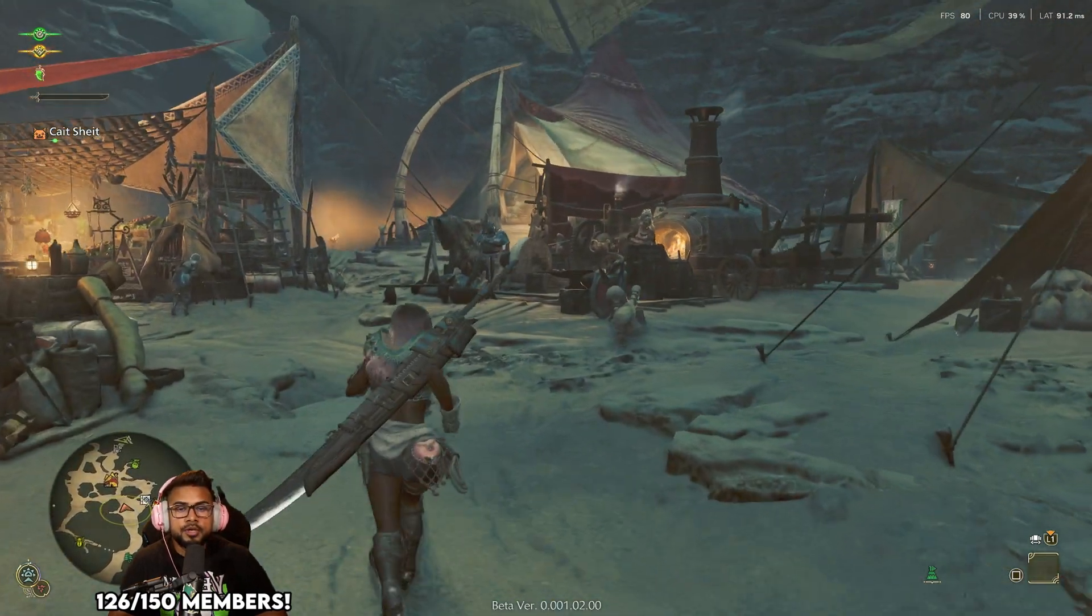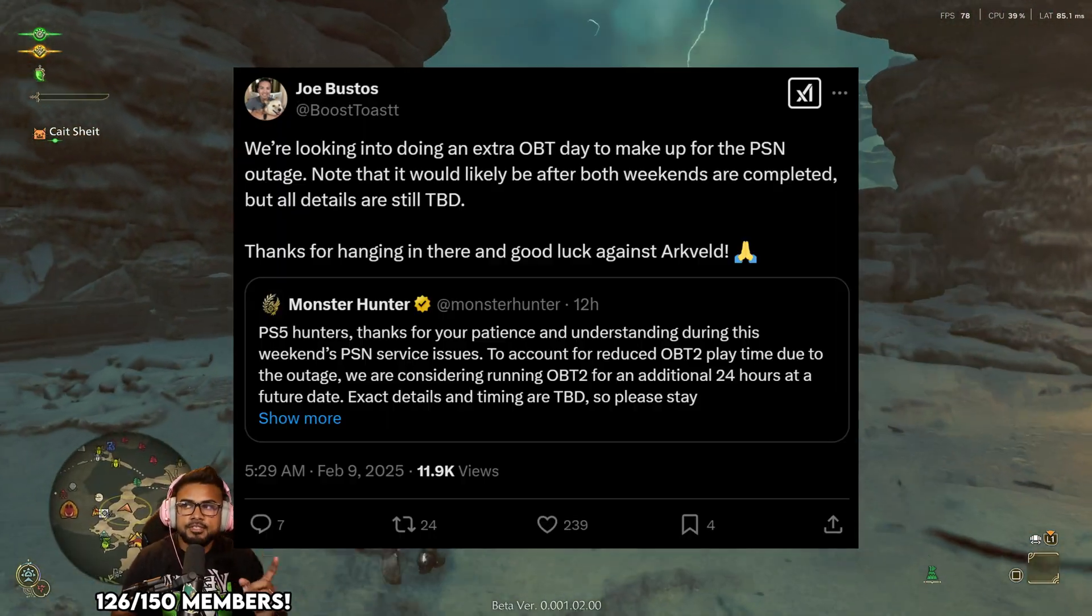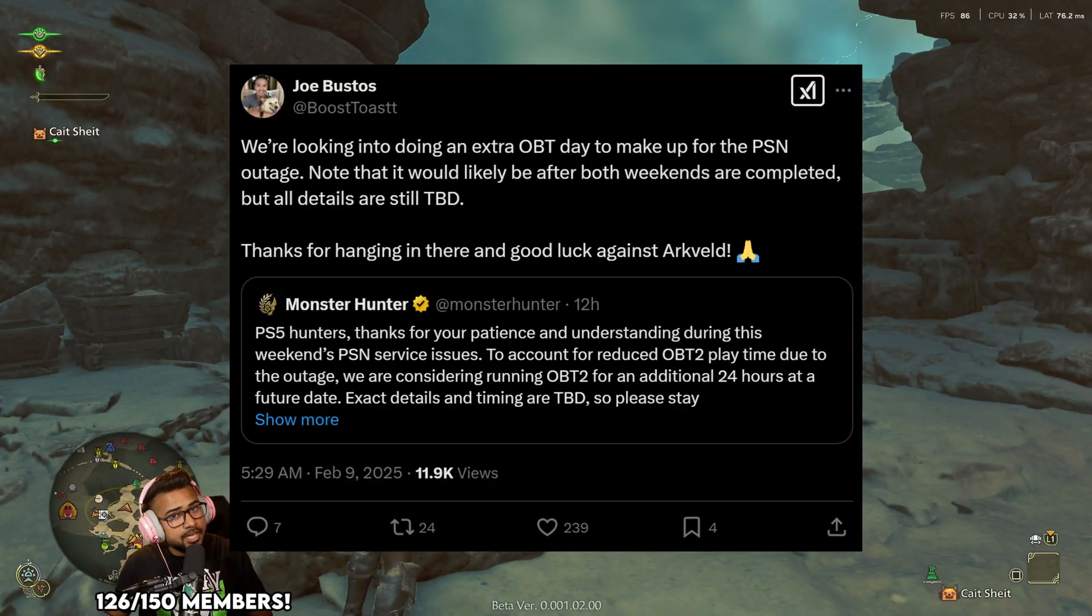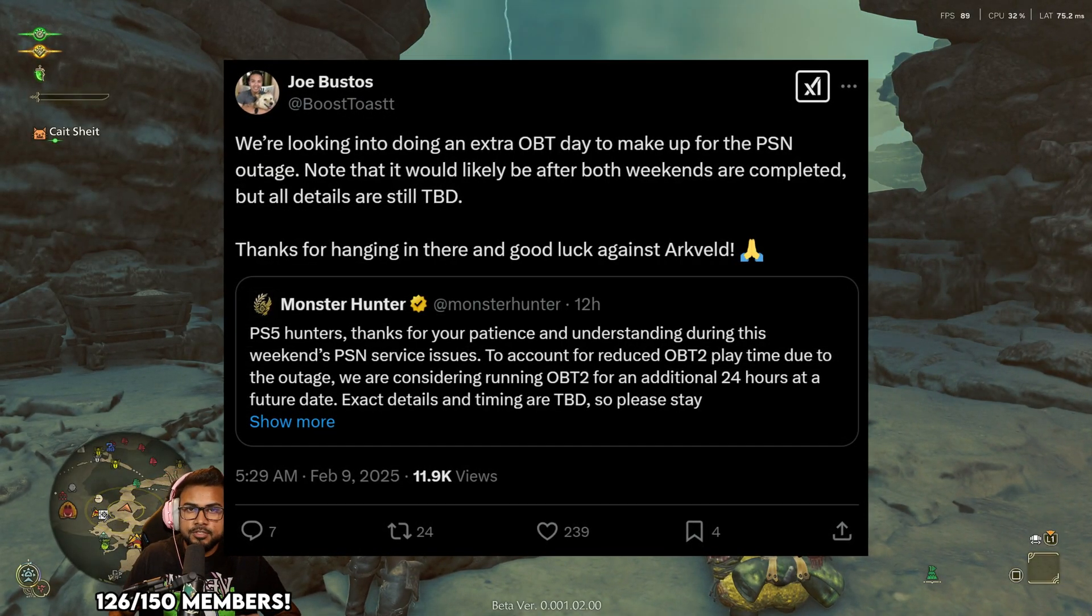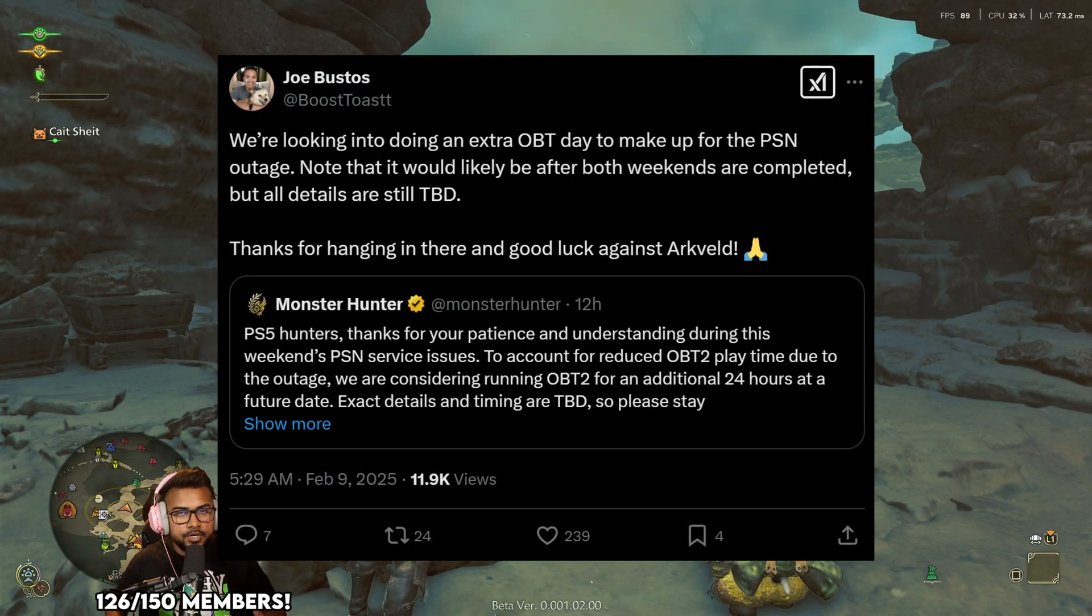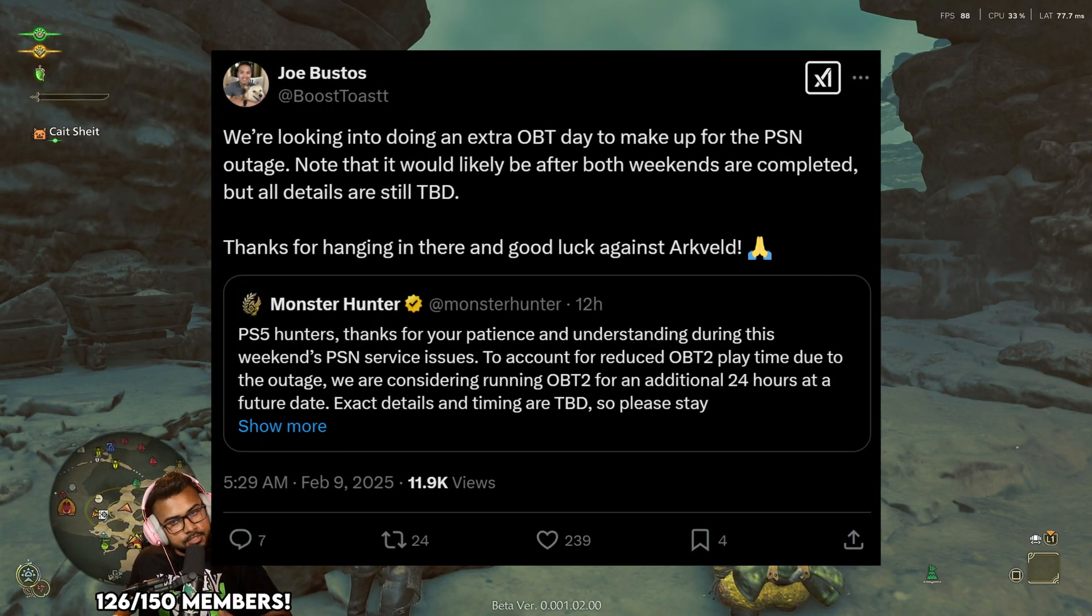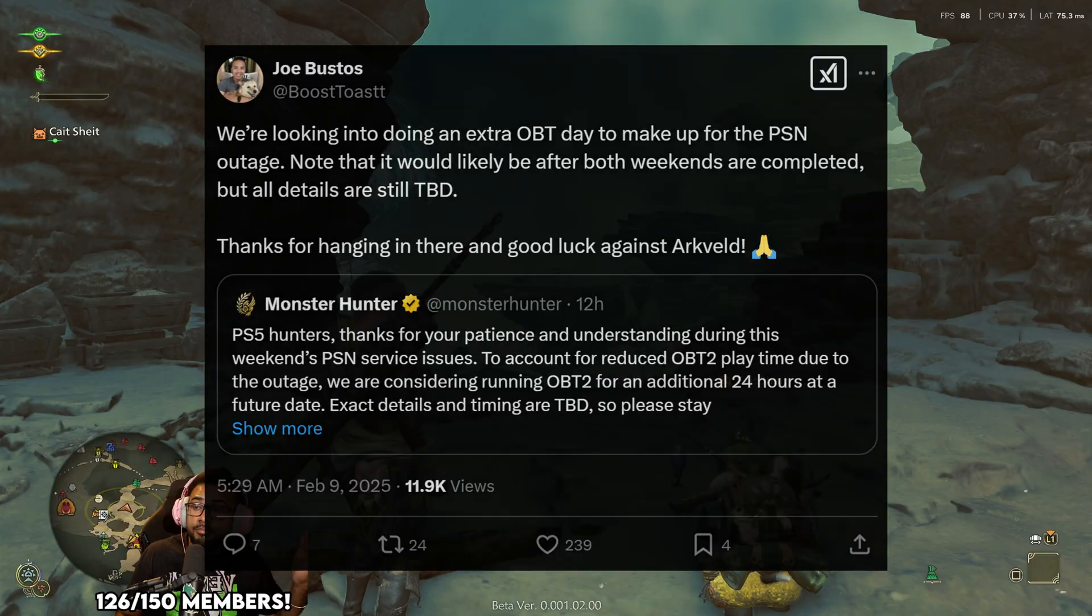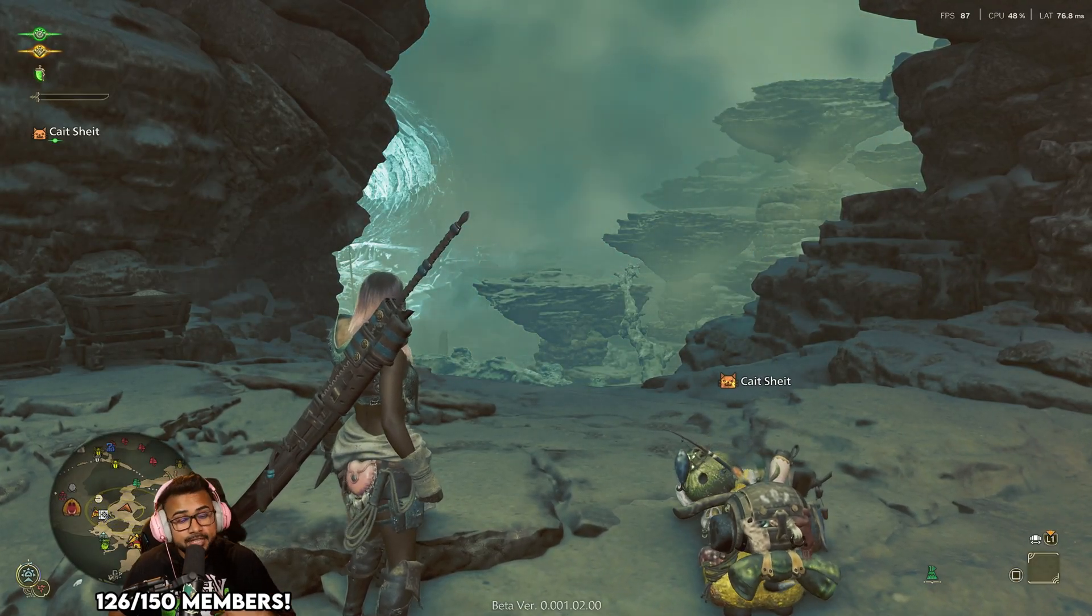Enjoy Monster Hunter Wilds whatever time is left of the beta. The devs said they're going to be inputting an extra day, not this week or next week but on a following day, due to the outages on PlayStation Network. Obviously this is a video geared towards the PC demographic, so hopefully that does apply to everybody.